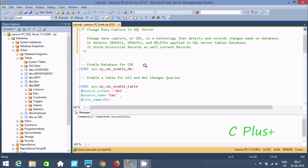Hi guys. In this week I am going to discuss Change Data Capture in Microsoft SQL Server Management Studio. By using Change Data Capture we can detect or record changes made on a database.